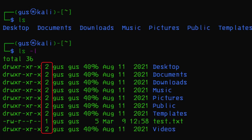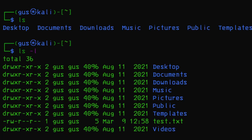Next is the number of hard links pointing to the file or directory. The third column displays the username of the file or directory's owner. The following one displays the name of the group that owns the file or directory.